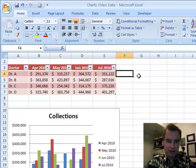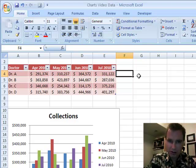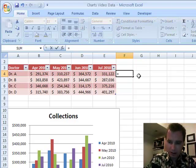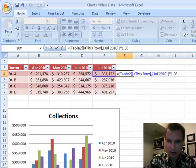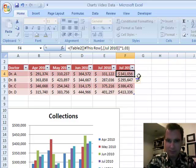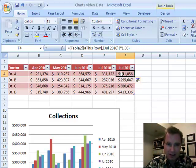Now let's do some dummy data. Let's do equals the quantity times 1.03%, something like that. Look how fast Excel did that for me. It said, if you want to put this formula here, you're probably going to want it all the way down the table. So now all of a sudden my collections went up 3% for each of my physicians.